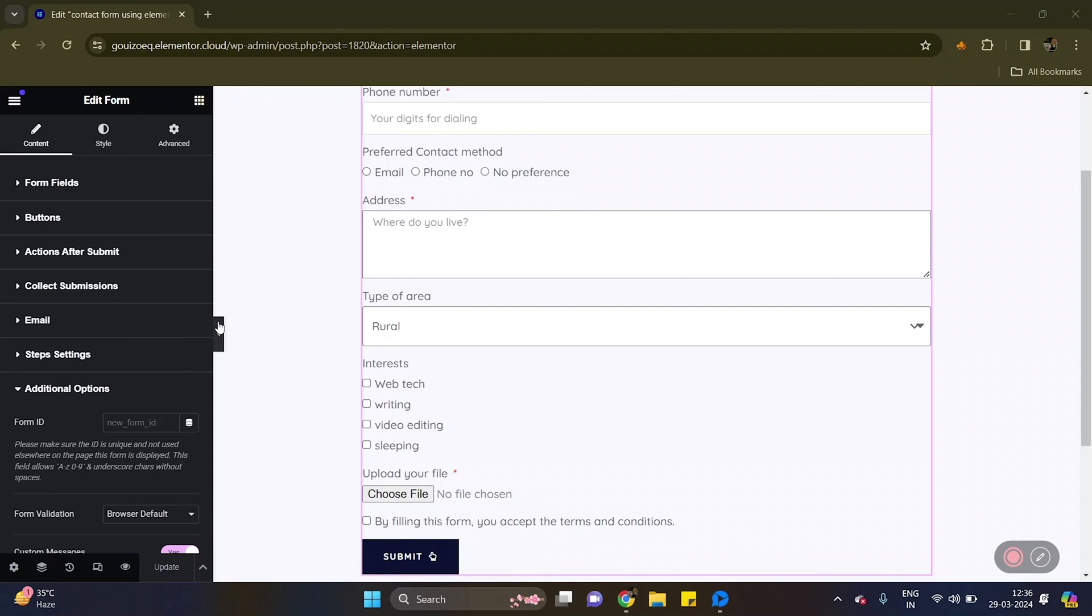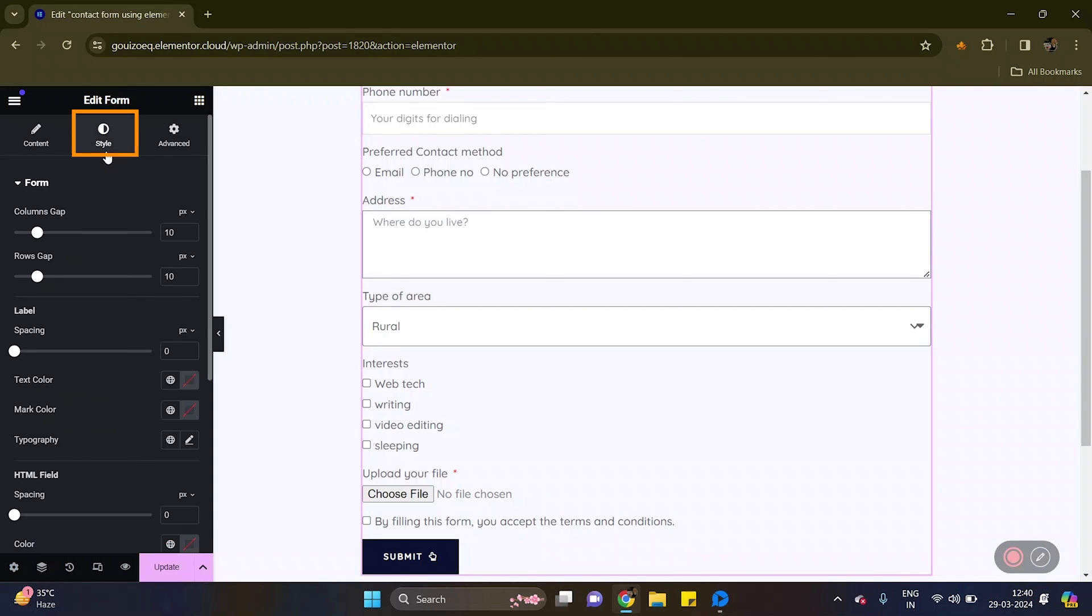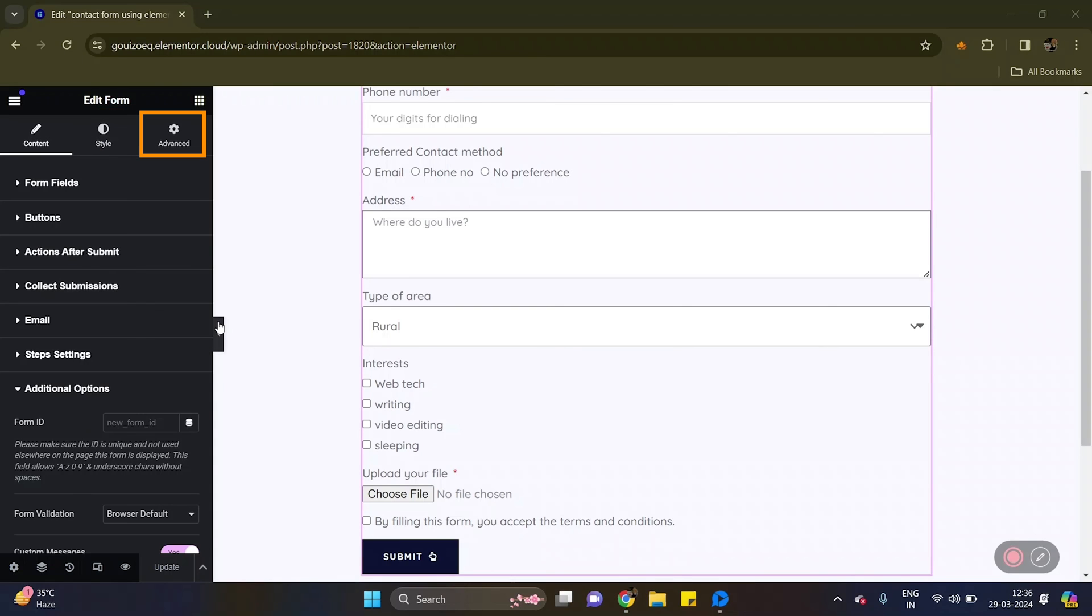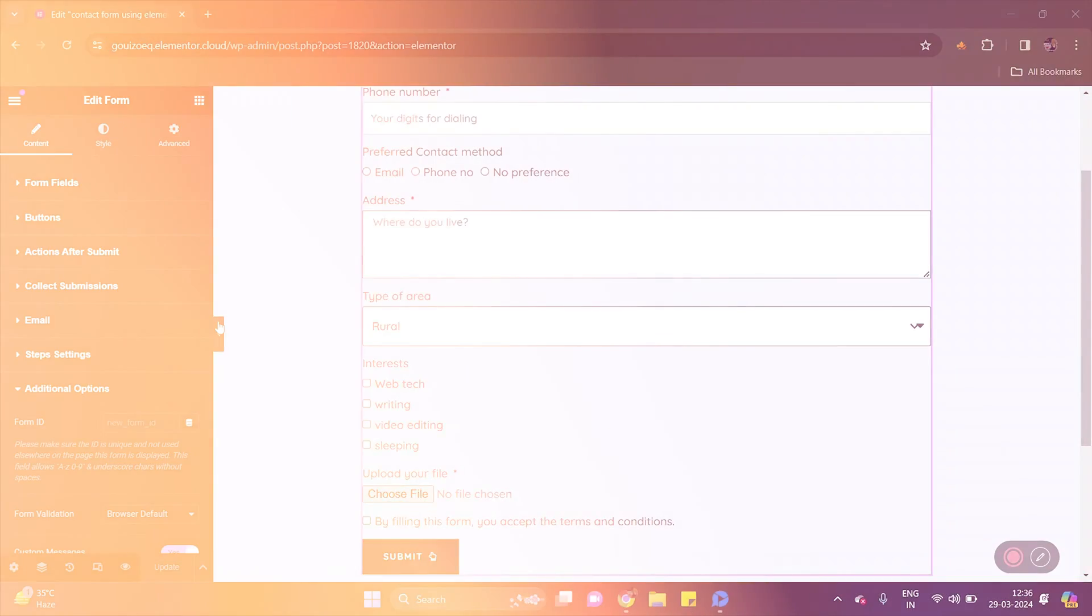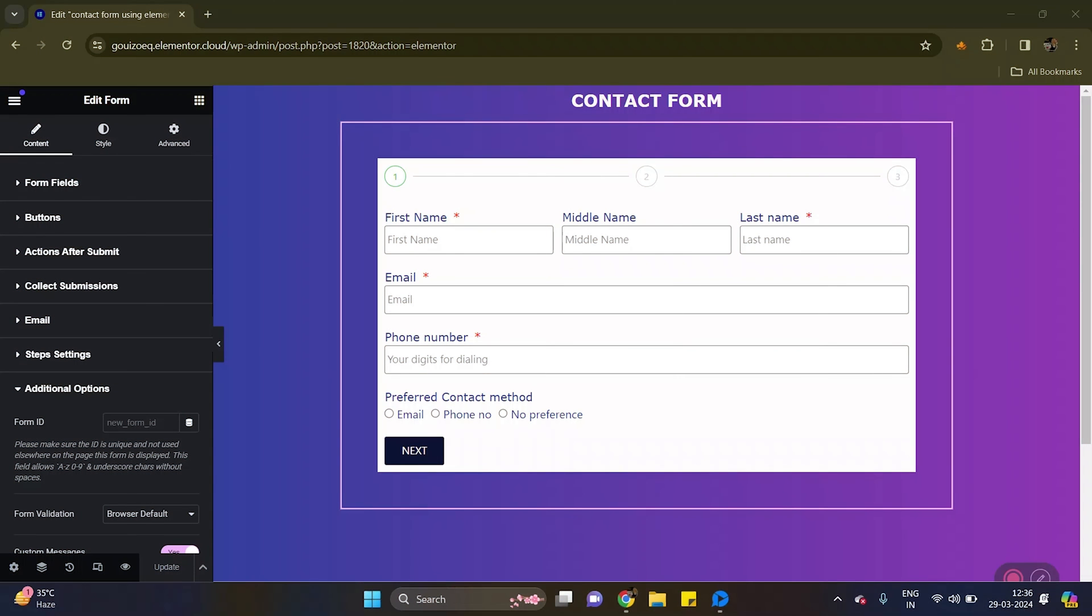Now to add a background and change colors of the form, you can simply go to style or advanced tab and quickly modify the settings according to your needs. I'll do mine and make it look like this. Looks pretty, right?